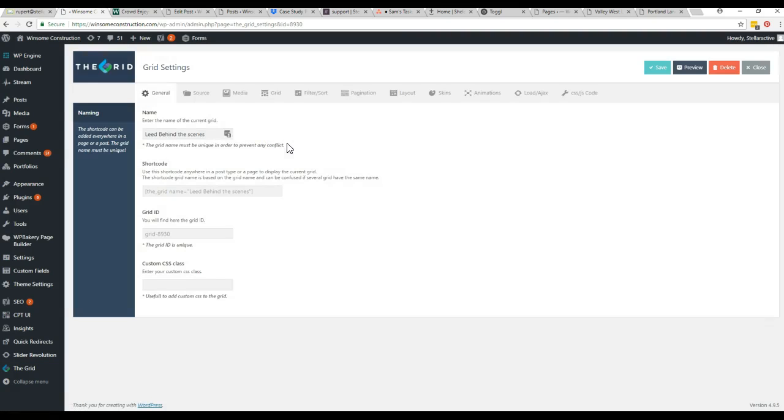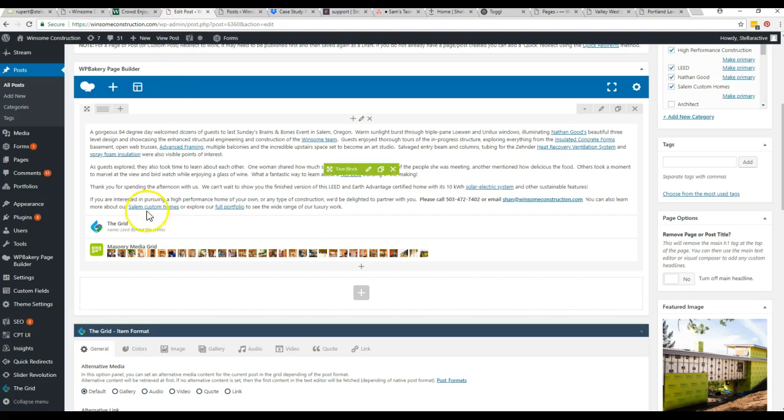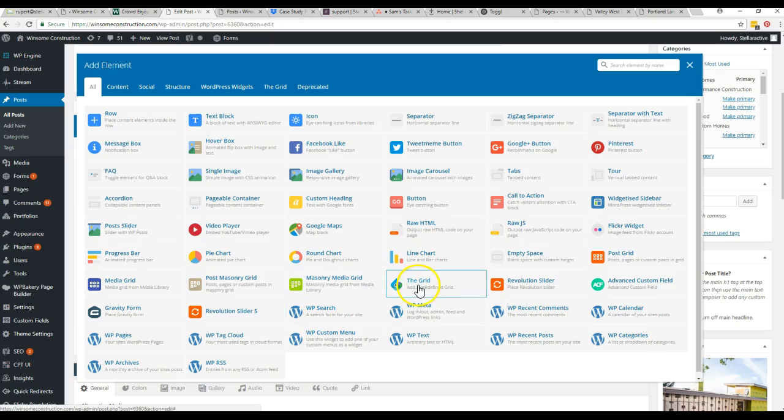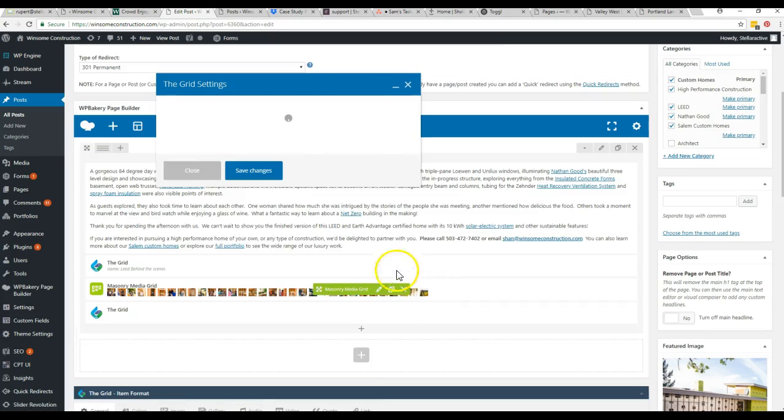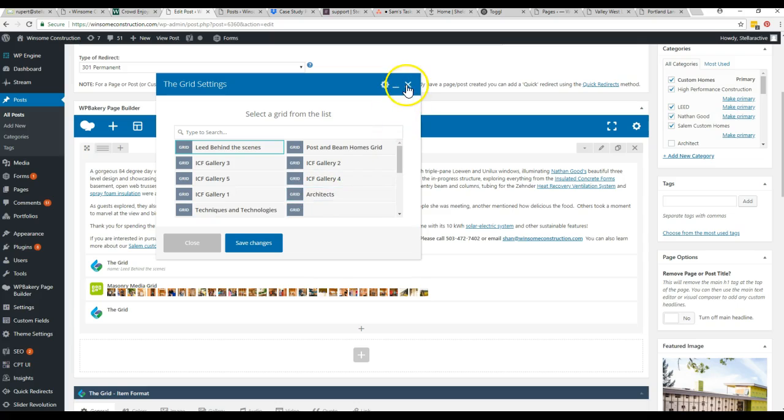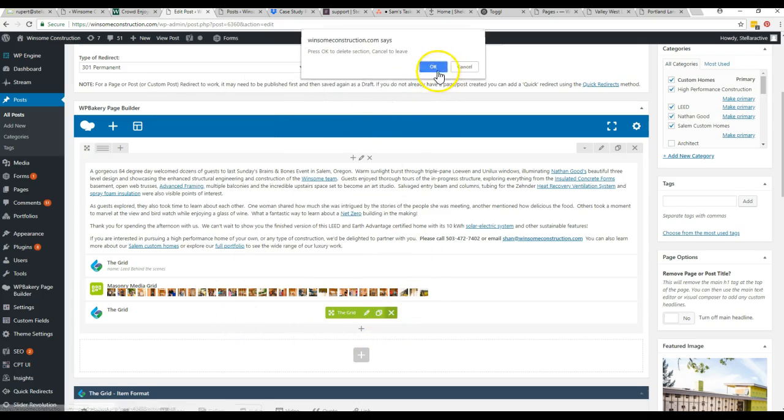So when you clone it, you'll just want to give it a new name for your new grid however you're going to use it. Just give it a name right here, and that way when you go to the post and add a new gallery and hit the grid, you can choose it from the list of options. I'm not going to add that, I'll get rid of it.